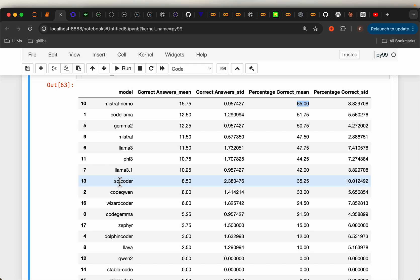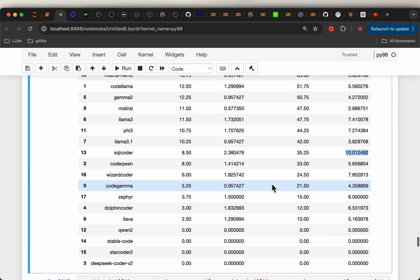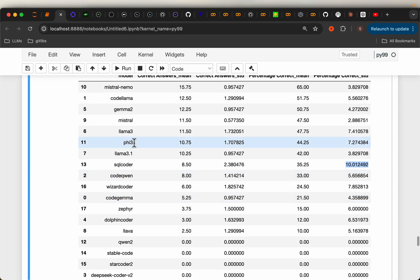So this SQL Coder, which is supposed to be the SQL model, it has the highest standard deviation. So the performance, which is about 35%, but it has this quite large 10% standard deviation.